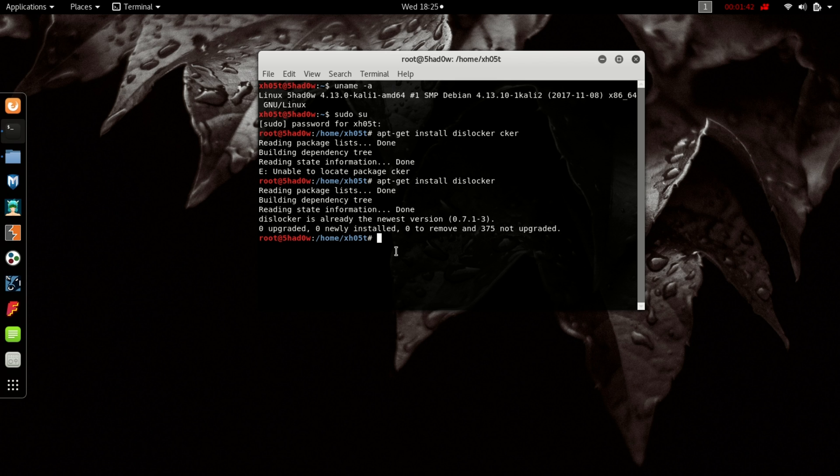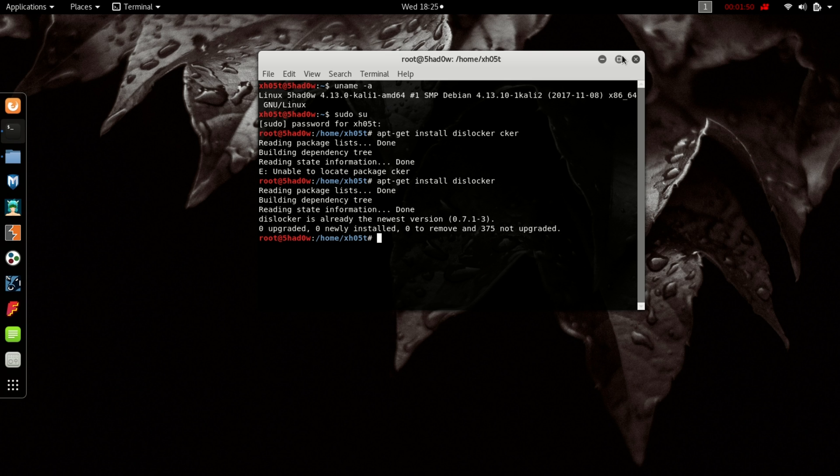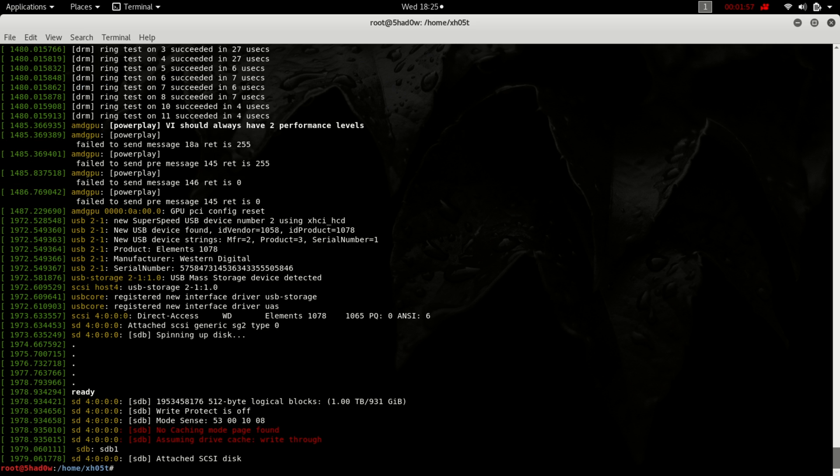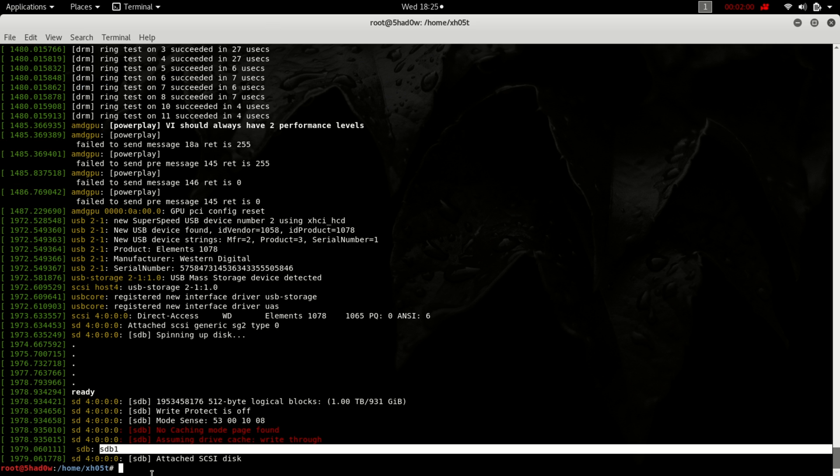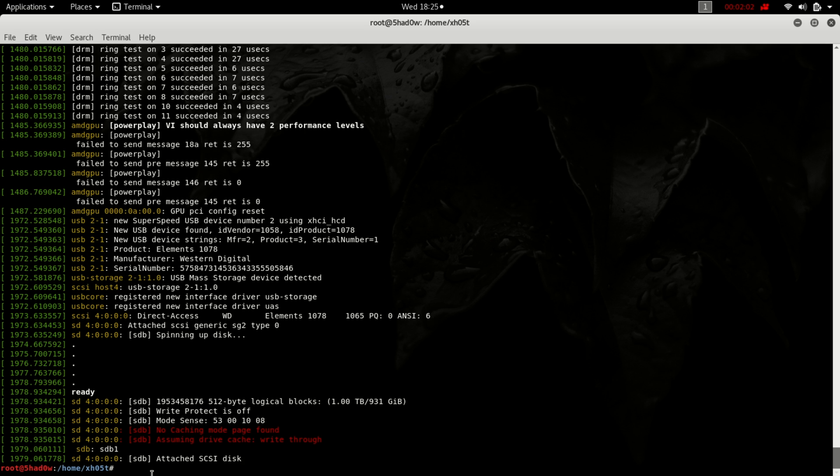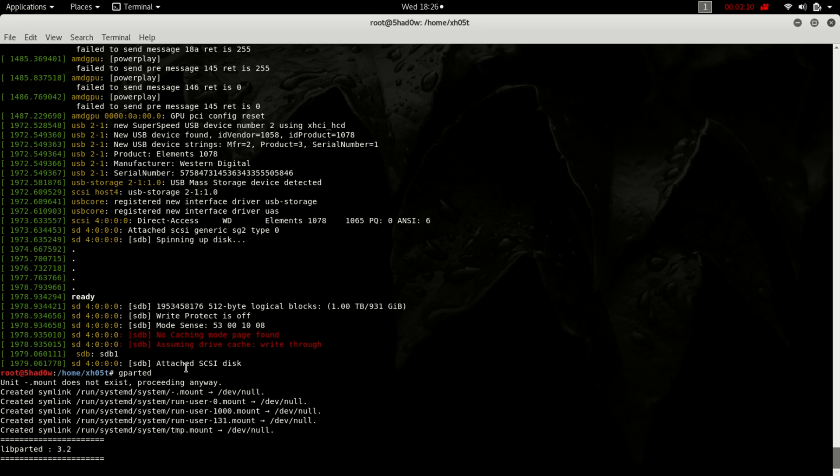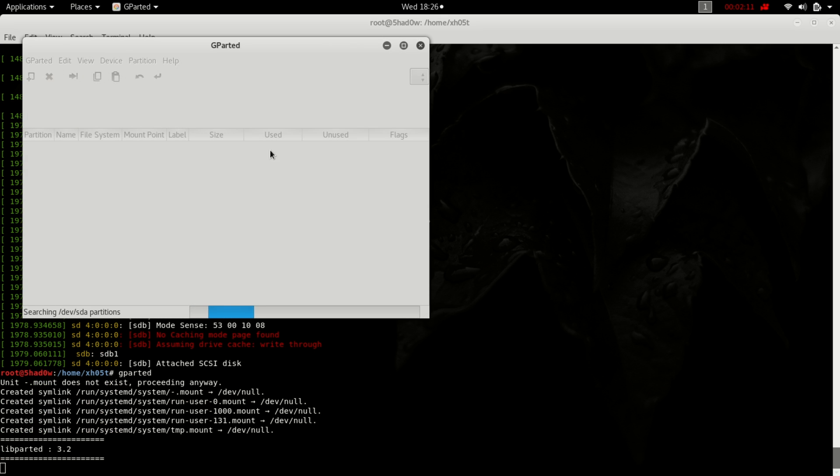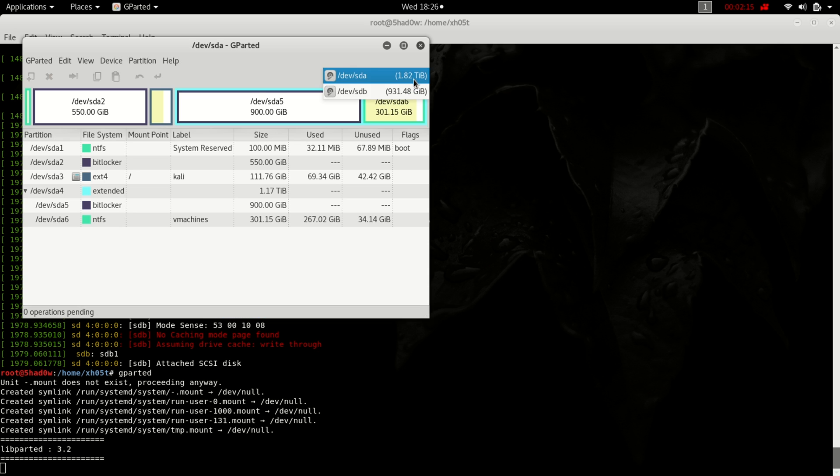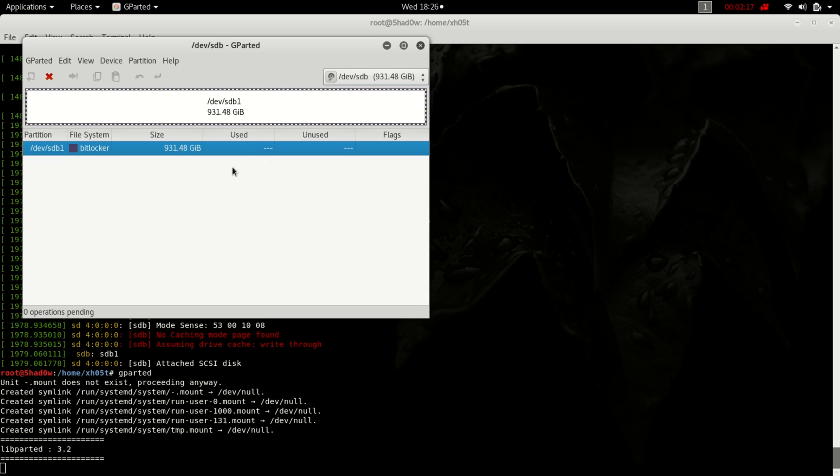The first stage is to plug in the hard drive that's failing and use the command dmesg to check if the drive is being detected. As you can see, the drive is being detected as sdb1. This is the device that I want to access. It has BitLocker as you can see.